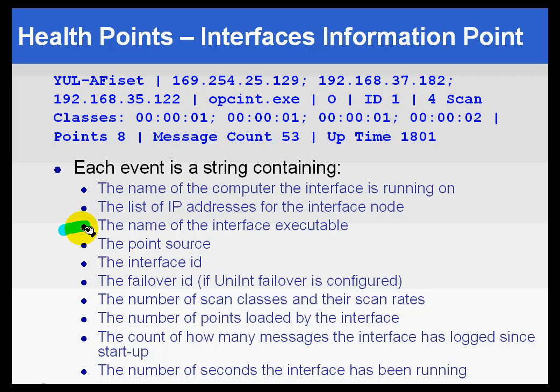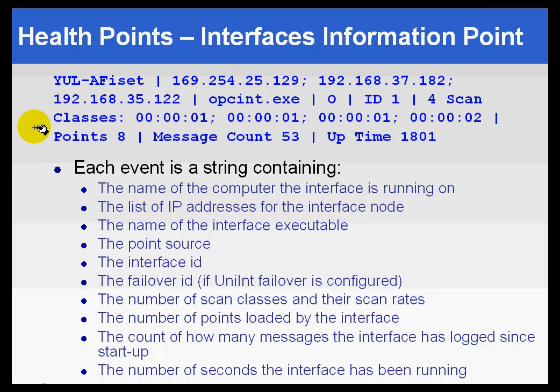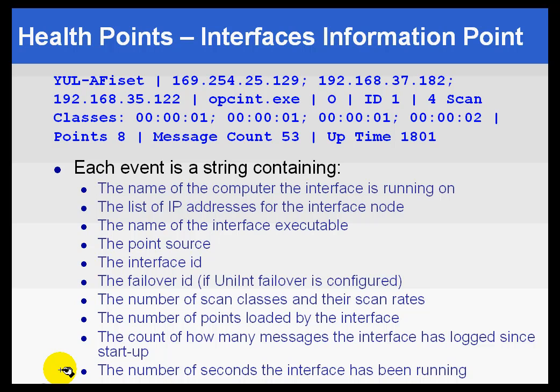So all the different statistics about the Interface are going to be stuffed into this Performance Point. It is a string tag, and as I said, every Interface that's configured to use it will be writing to this same PI Point.